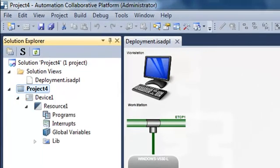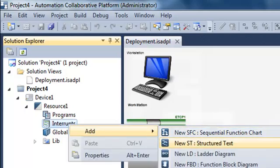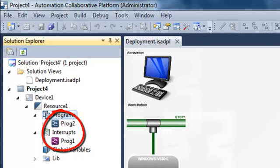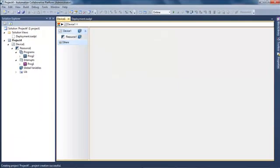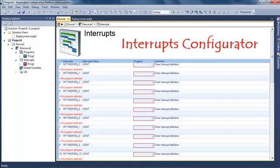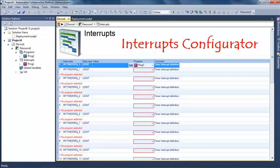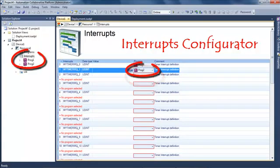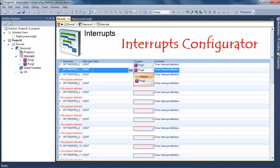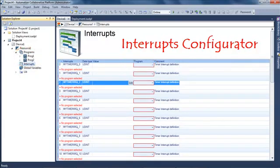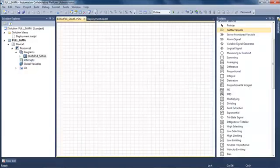I create another project based on a different template, and I can see in my resource a new section called interrupt, in which I can create programs. These programs will not be executed in the cycle but only when an interrupt occurs. In the interrupt configurator, I can select for each kind of interrupt defined in the target definition the corresponding program. If I remove an interrupt from a program, that program automatically goes back to the cyclic section.